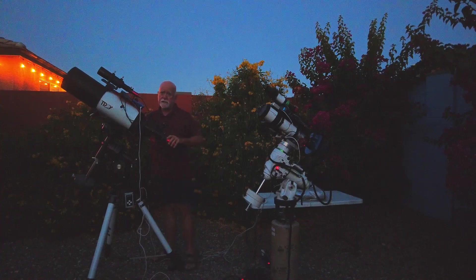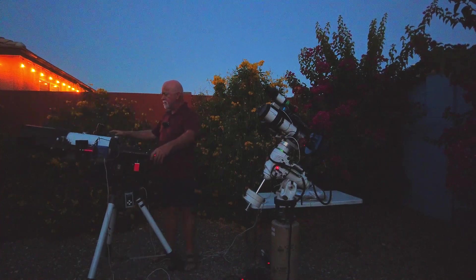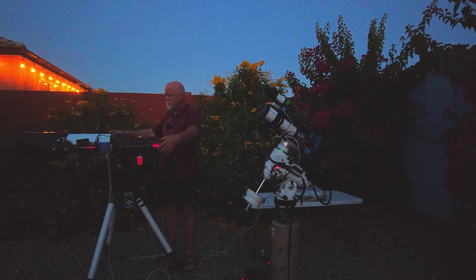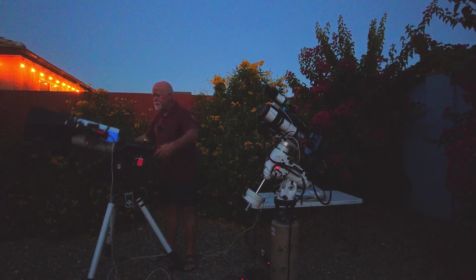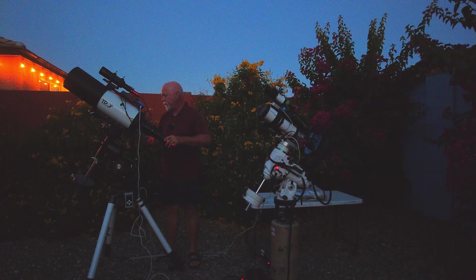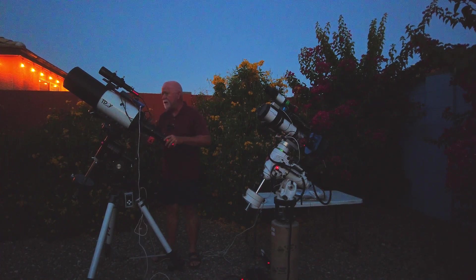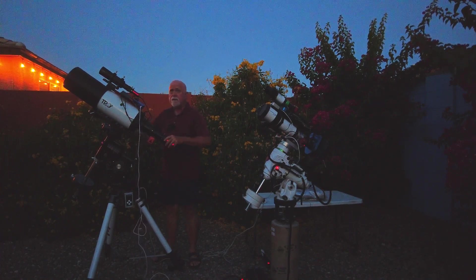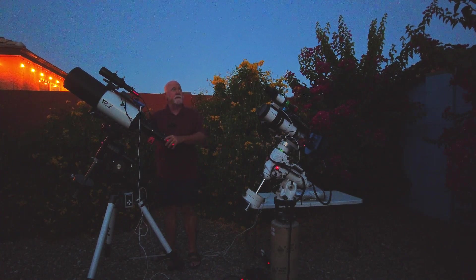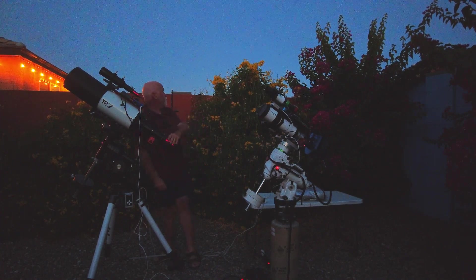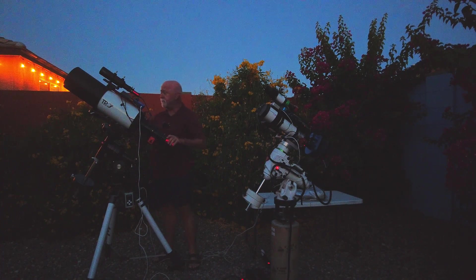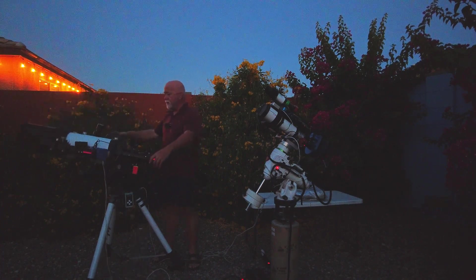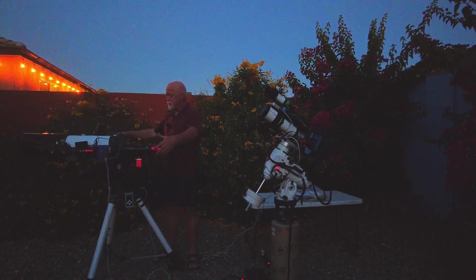The mornings are still in the upper 60s and low 70s which helps in terms of being able to get some shots. Now part of what I'm going to struggle with tonight is that the moon is almost full. It's going to be full I think in the next two days.